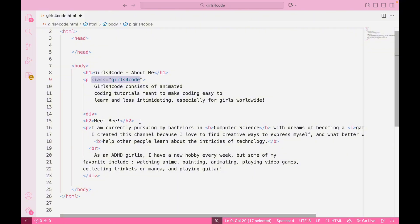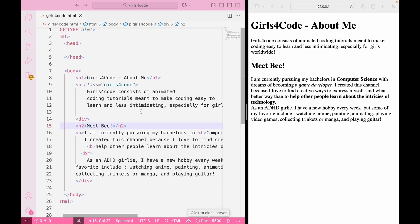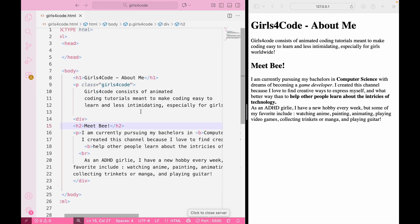This is super useful, because later on, we can go back and say, hey, I want every tag with class equals Girls4Code to be colored pink. Attributes always go inside the opening tag, right after the tag name. They never go inside the closing tag.